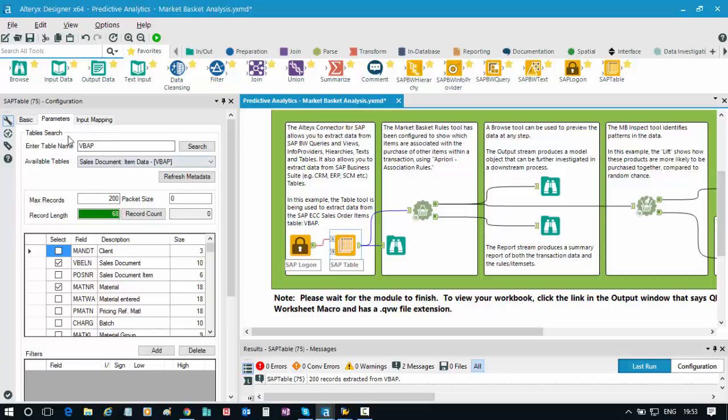In this particular scenario, we need sales order data, and specifically I'm looking for transaction number or transaction ID and the material or product that was purchased as part of that particular transaction.